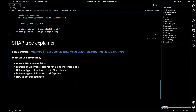Hello everyone, welcome to my YouTube channel. My name is Evidence. In today's video I'm going to be talking to you about SHAP Tree Explainer. We're going to cover what is SHAP Tree Explainer, examples for a random forest model, different types of methods, different types of plots, and at the end I'll show you how to get this notebook and share related videos. Let's go ahead and begin.